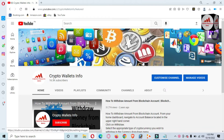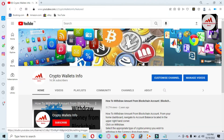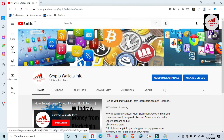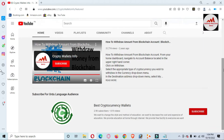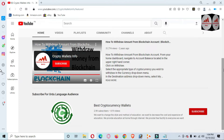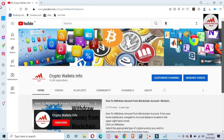I have already saved my 12-word phrases. In this video we are going to discuss how to recover a Coin 98 wallet. Please subscribe to my channel — the channel name is Crypto Wallets Info — and press the bell icon. If you need the same information in Urdu, you can join my other channel called Best Cryptocurrency Wallets. Now, first of all, I am going to open my wallet which is already in my browser.